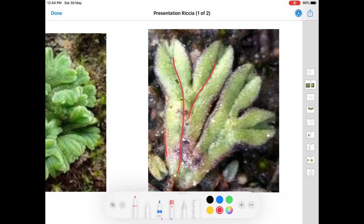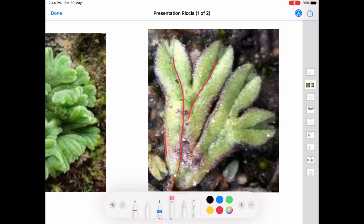This median longitudinal groove or dorsal groove ends in a depression at the apical region, forming the apical notch. In the apical notch, the meristematic tissue or growing points are situated. All these — the dorsal groove and fleshy midrib — are seen on the dorsal surface of the plant.